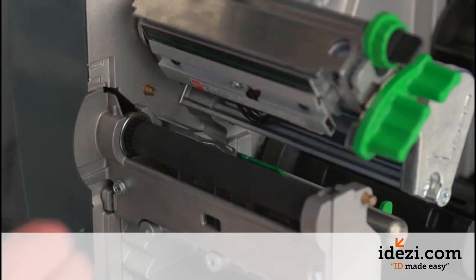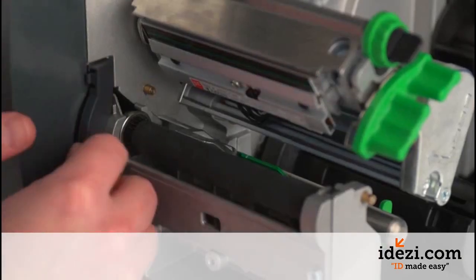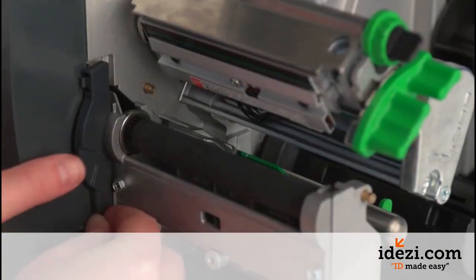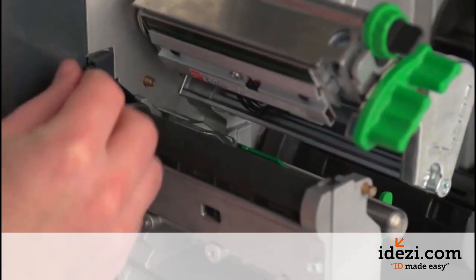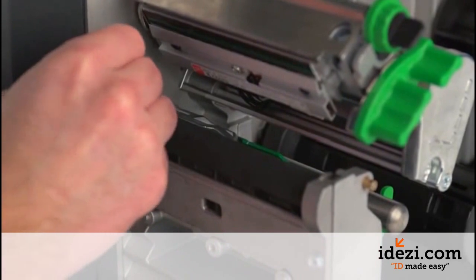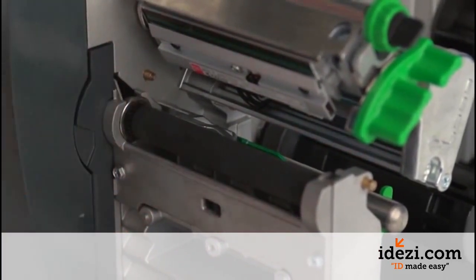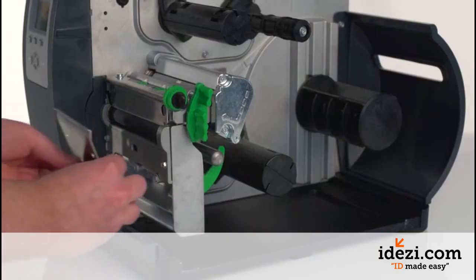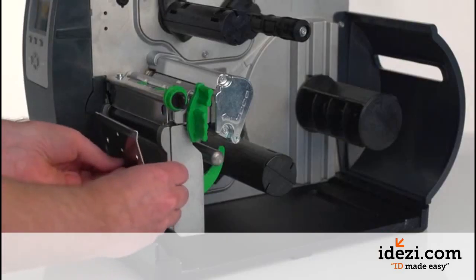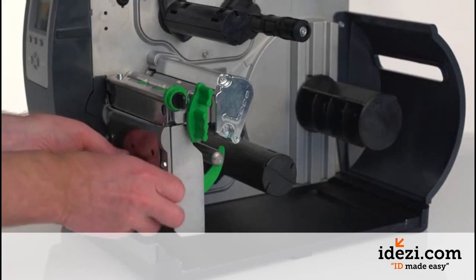Replace the sensor cover by snapping into place. Replace the tear bar and install the thumb screw.